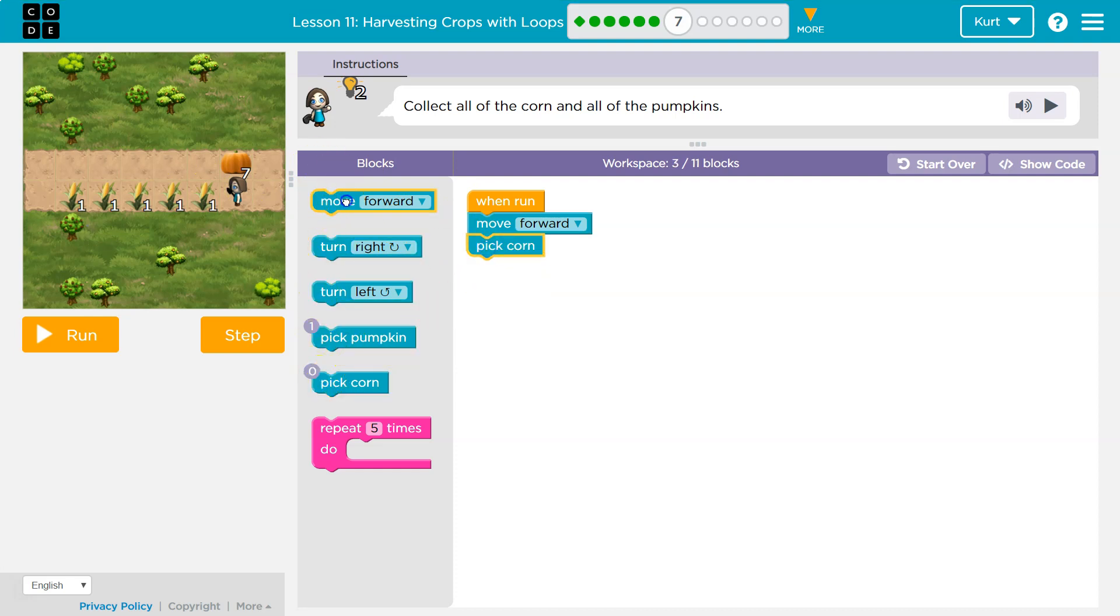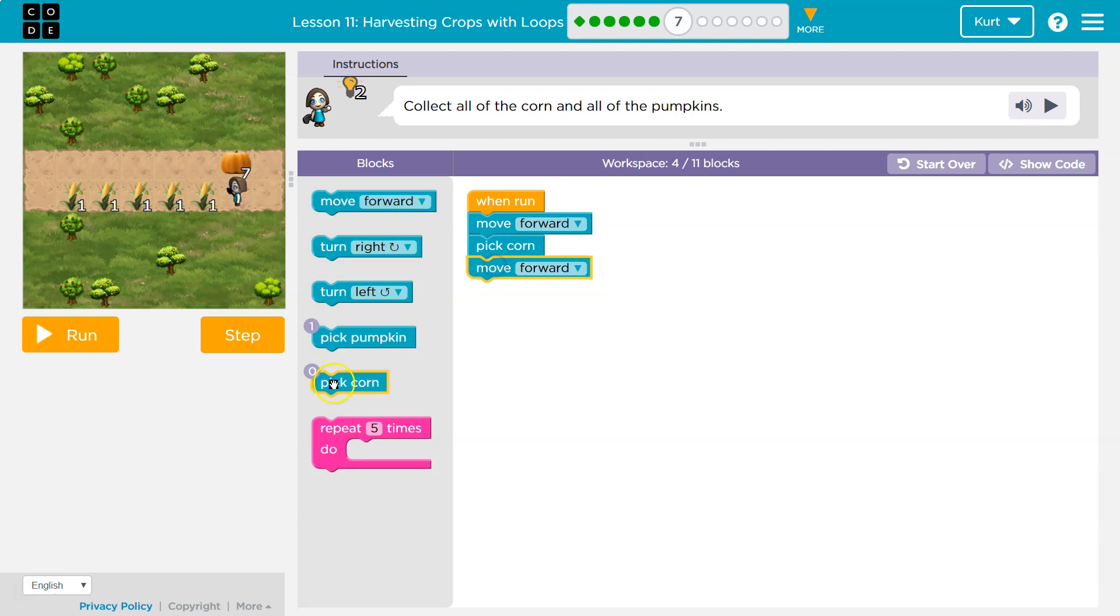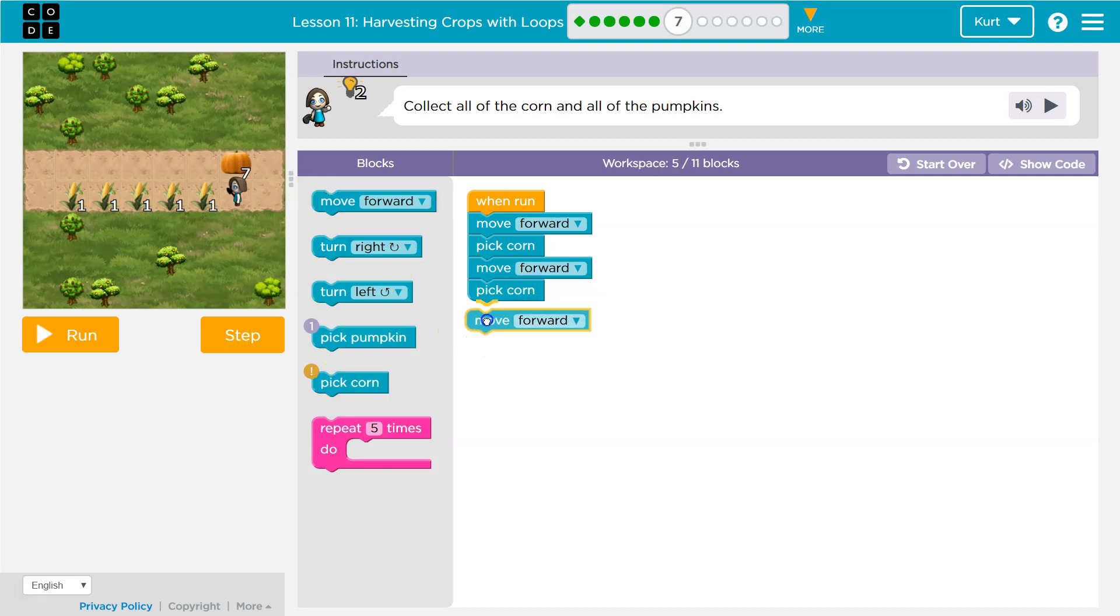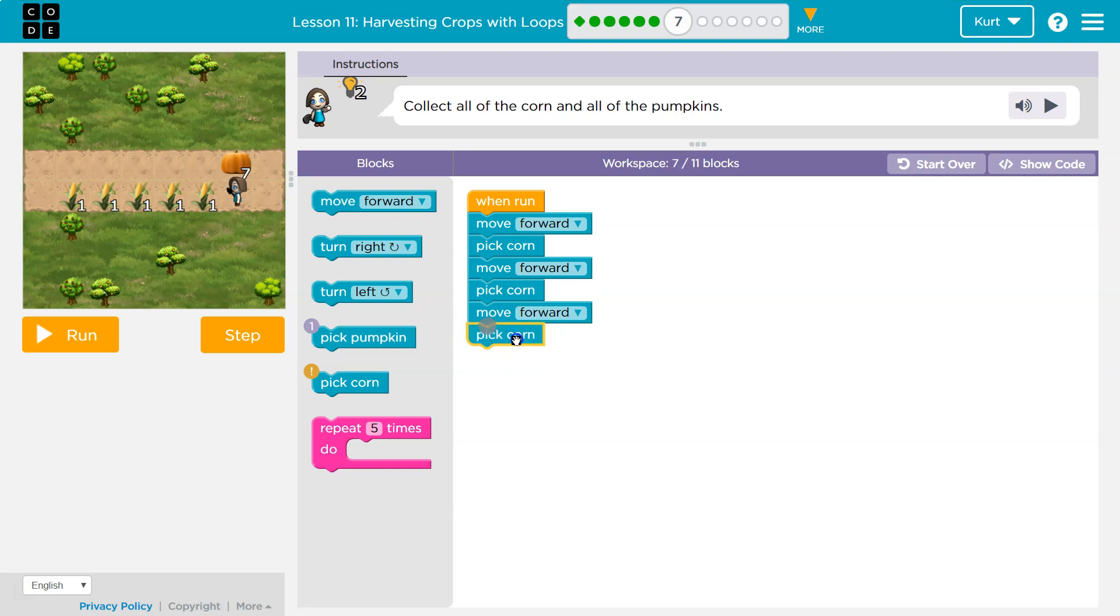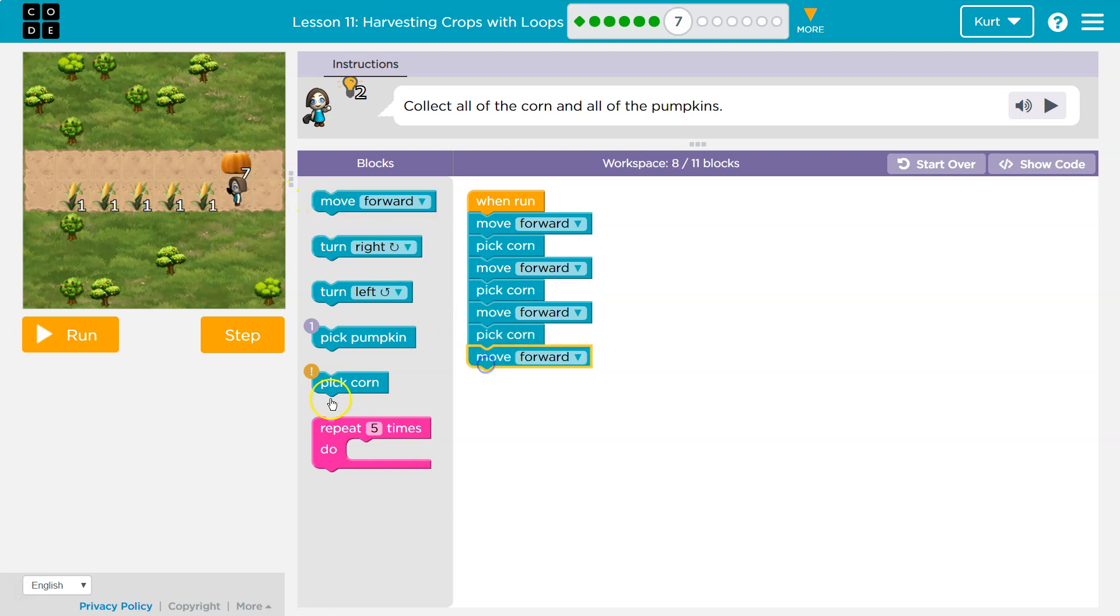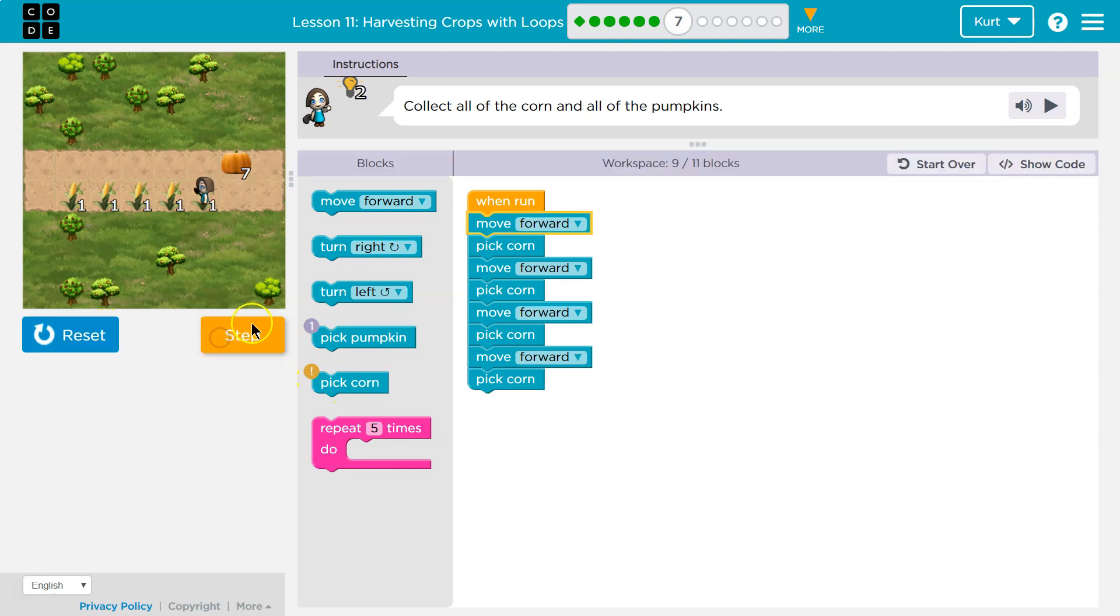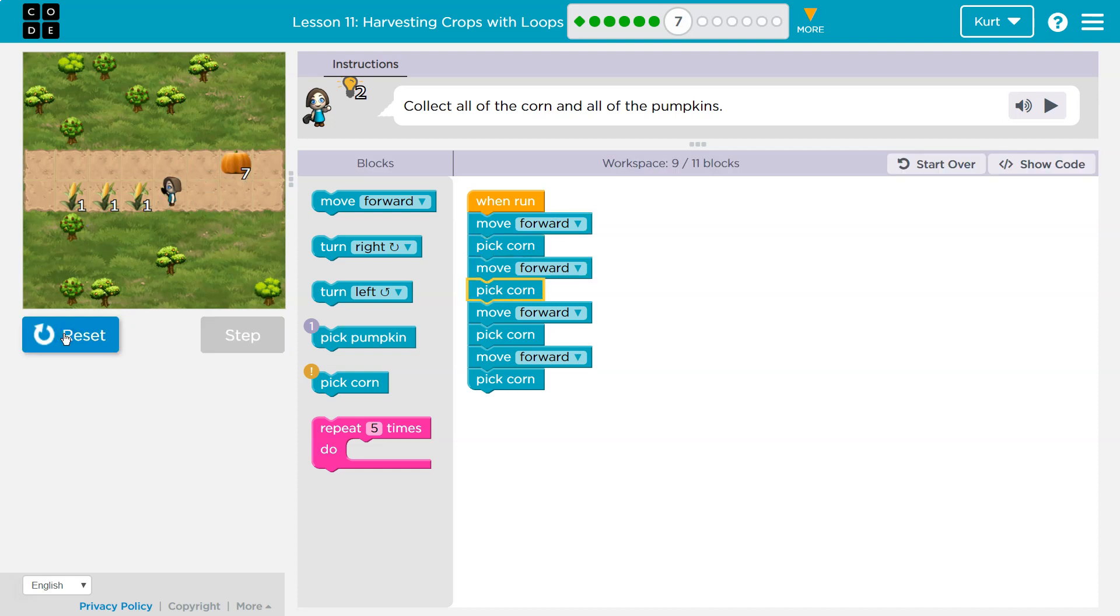I'm gonna move forward, pick corn, move forward, pick corn, move forward, pick corn. Am I almost there? And I know I'm using too many pick corns and all that, but that's fine. So let me just step through this. So forward and then pick one corn. Yeah, let's run it. That's looking good.